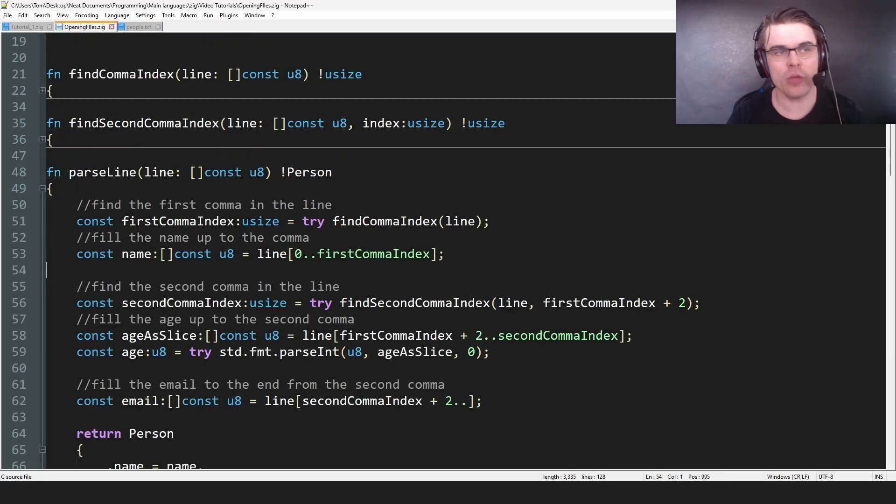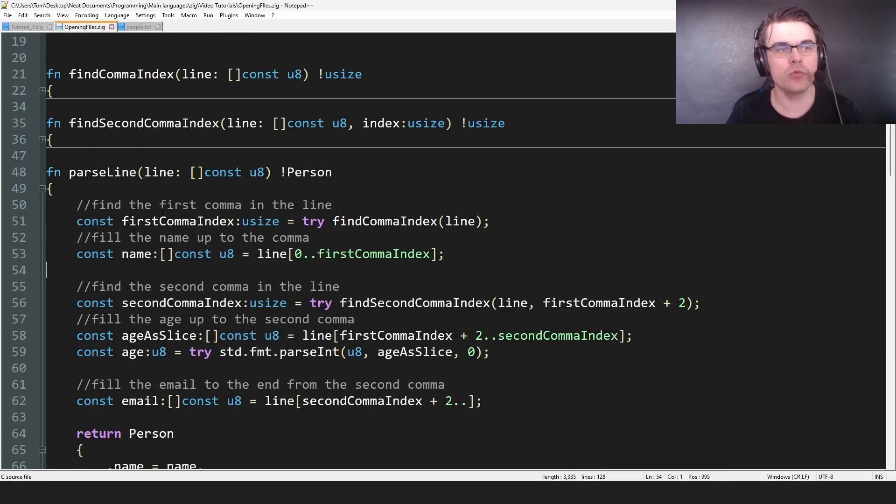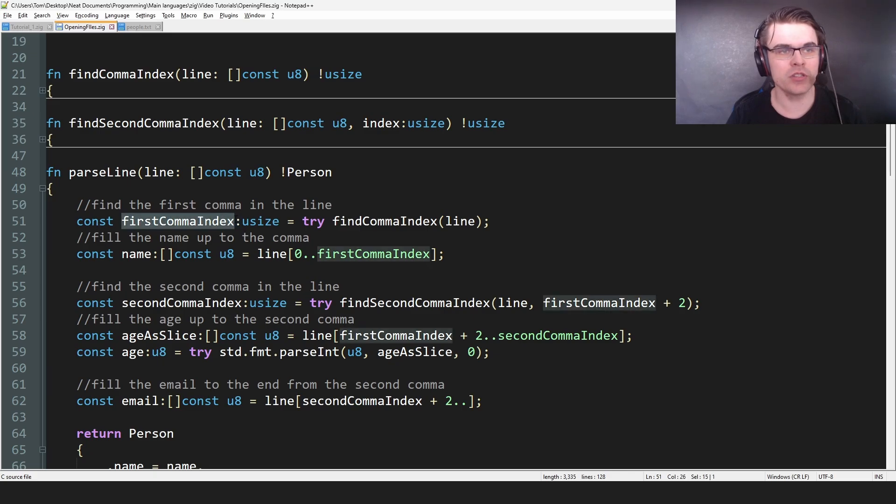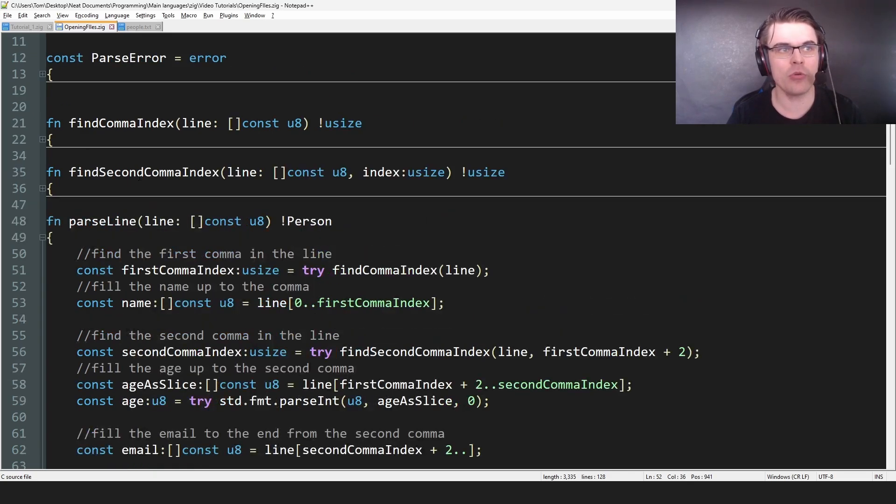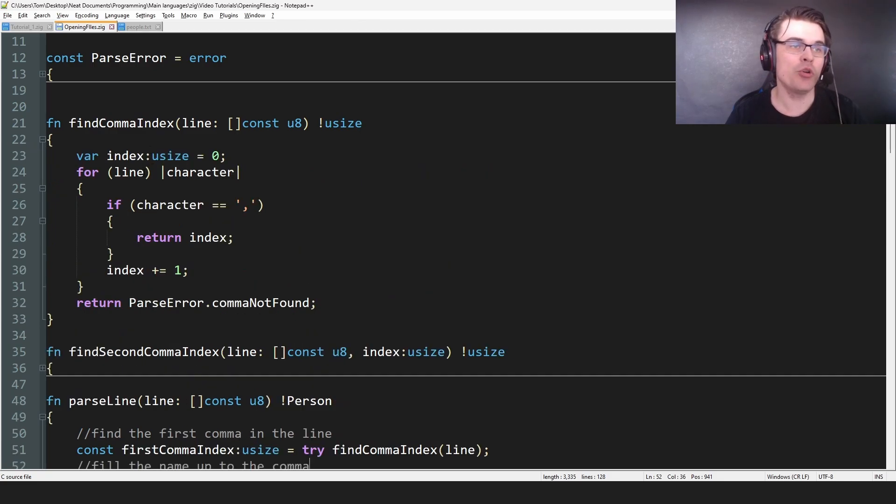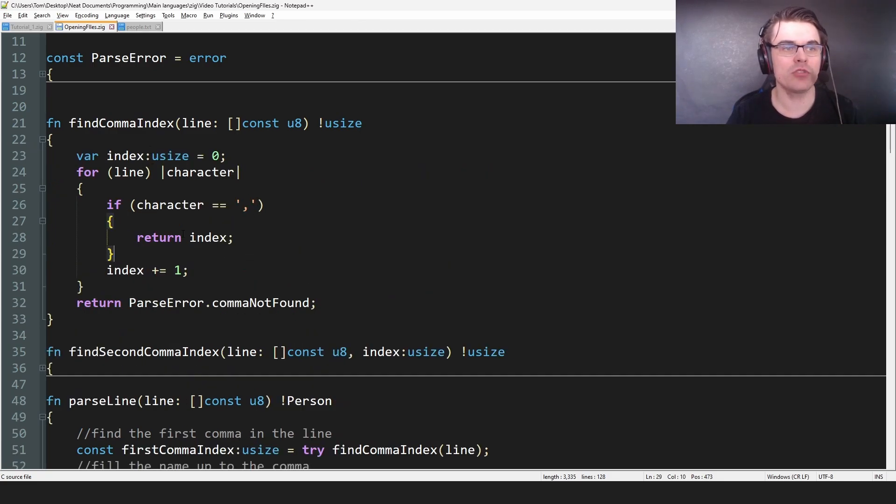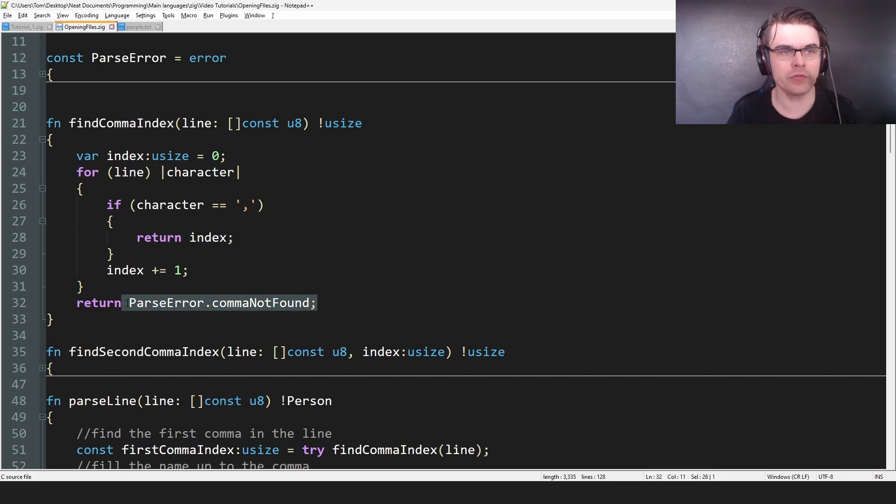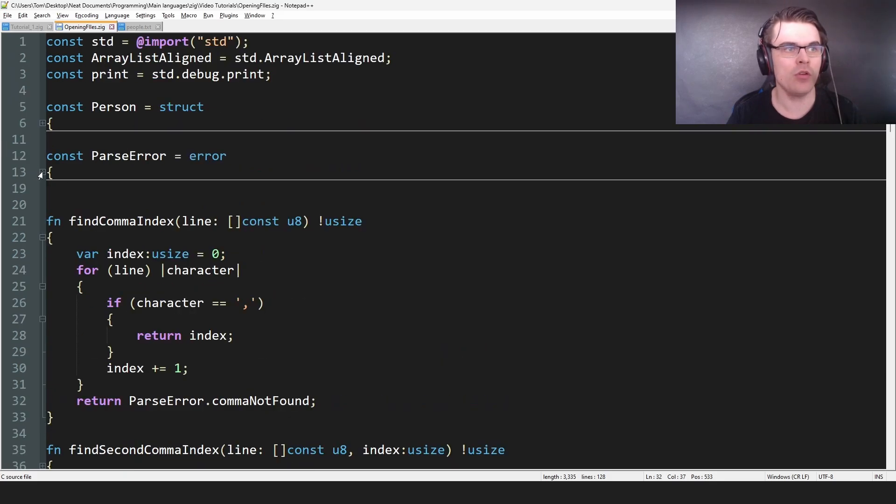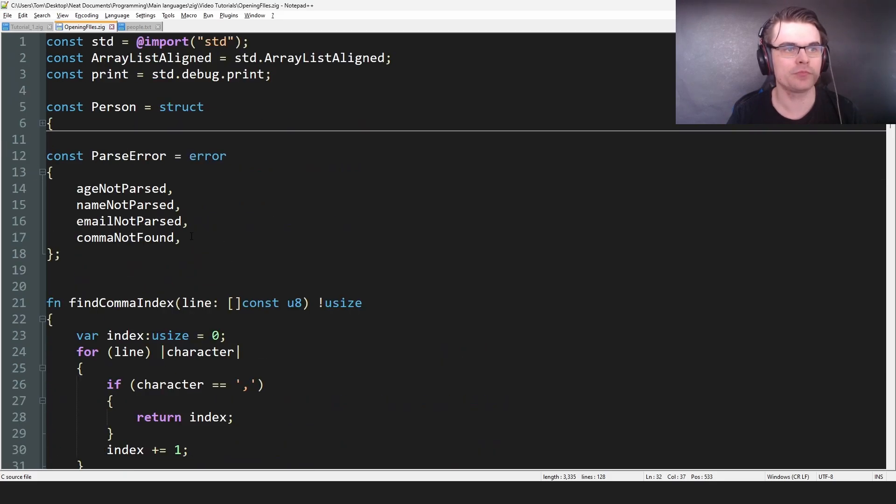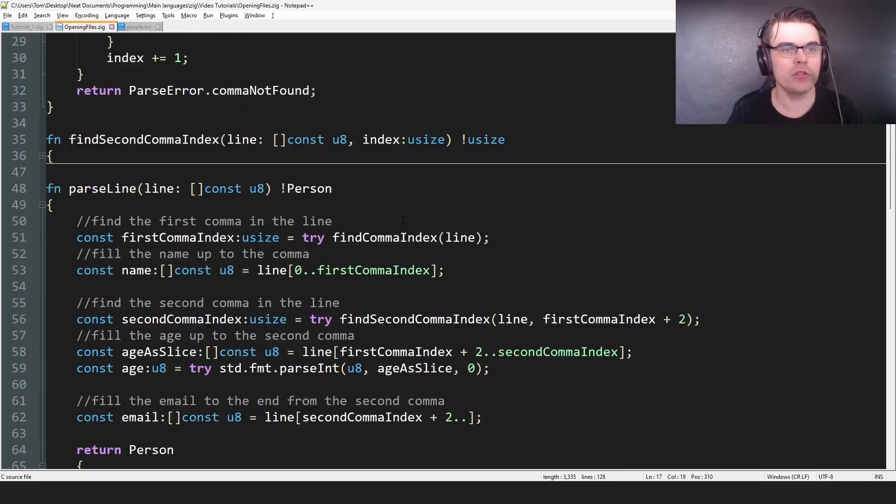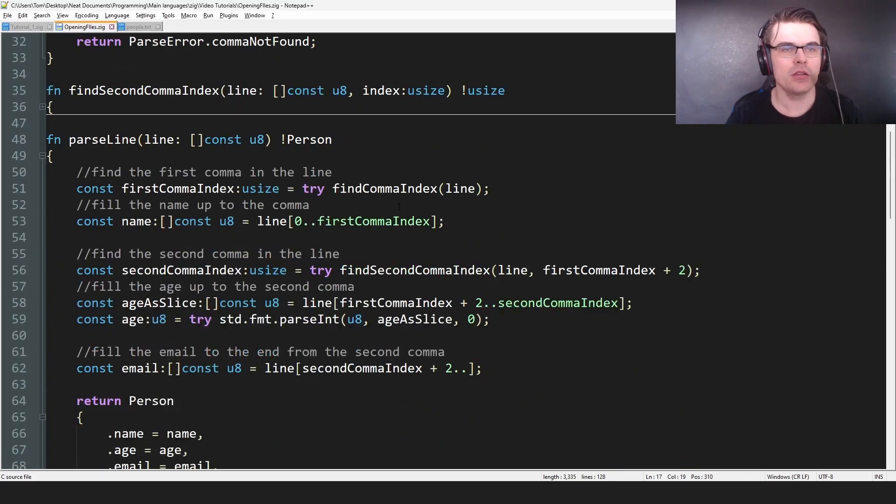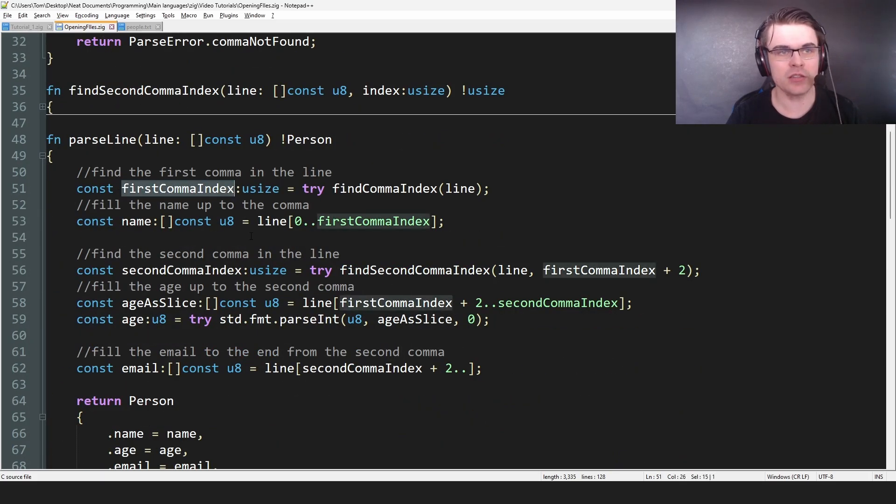So we need to find a comma, right? So first we go const firstCommaIndex equals findCommaIndex. So we put in the string, look for a comma. And if we do, we return the index. And if we don't, then we return comma not found. Because I have an error, parseError, like this, comma not found. So we find the first comma, set the index to that.